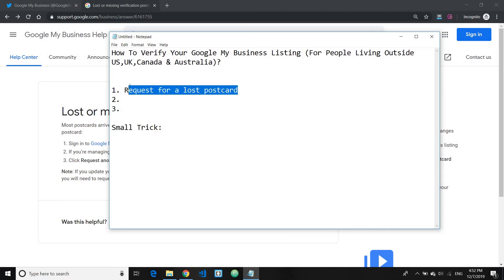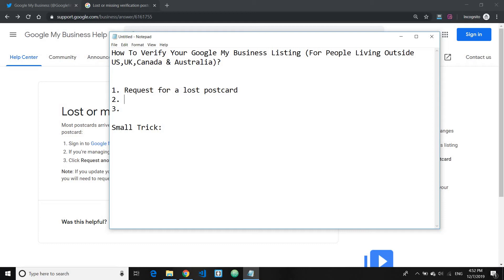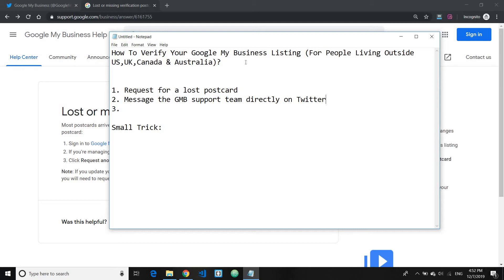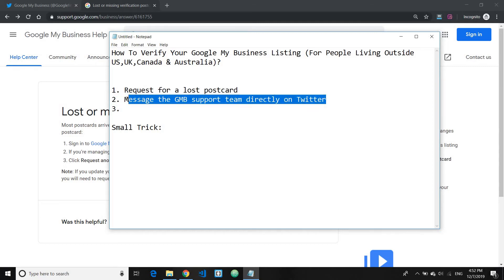So this is the first thing that you can try. And the second way, which you can also try simultaneously, is to message the Google My Business support team directly on Twitter. This I find to be very efficient as well and they typically reply within a day or two.